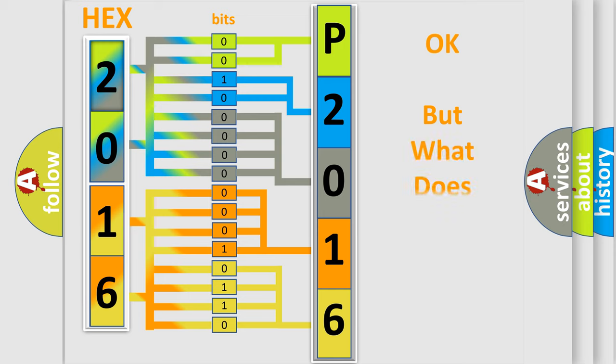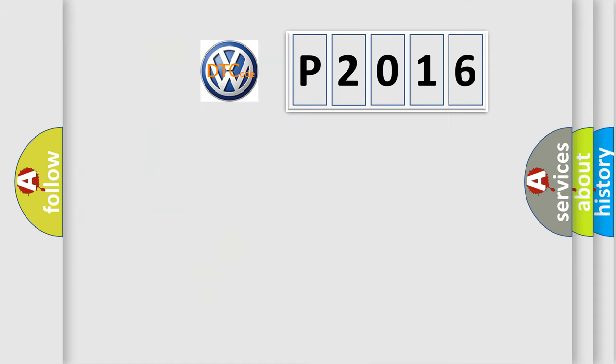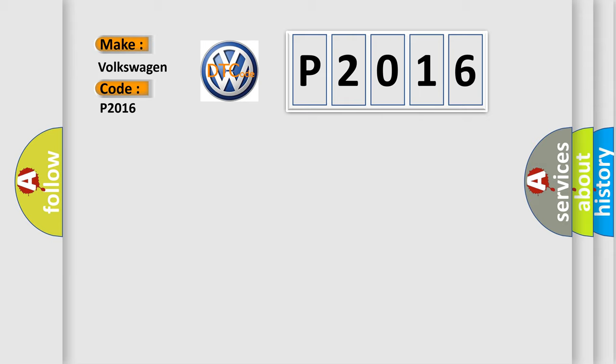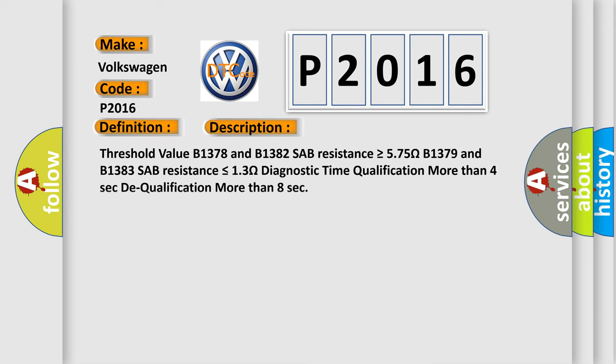The number itself does not make sense to us if we cannot assign information about what it actually expresses. So, what does the Diagnostic Trouble Code P2016 interpret specifically for Volkswagen car manufacturers? The basic definition is PSAB circuit resistance too low. And now this is a short description of this DTC code.